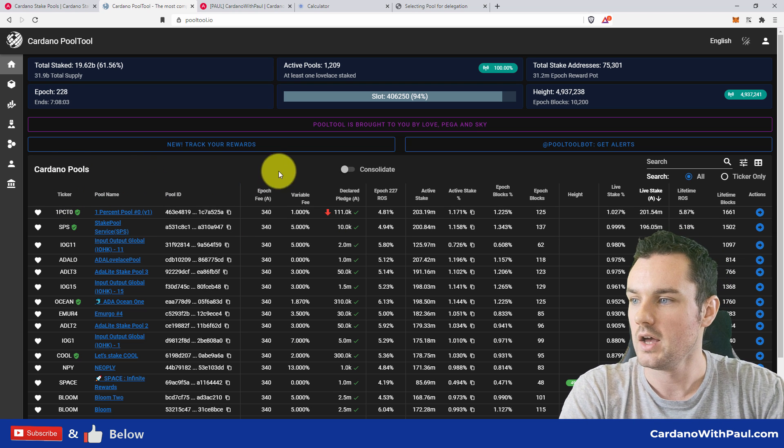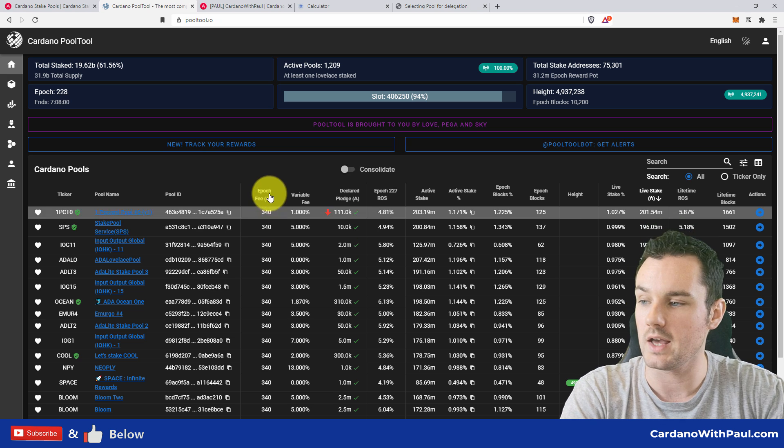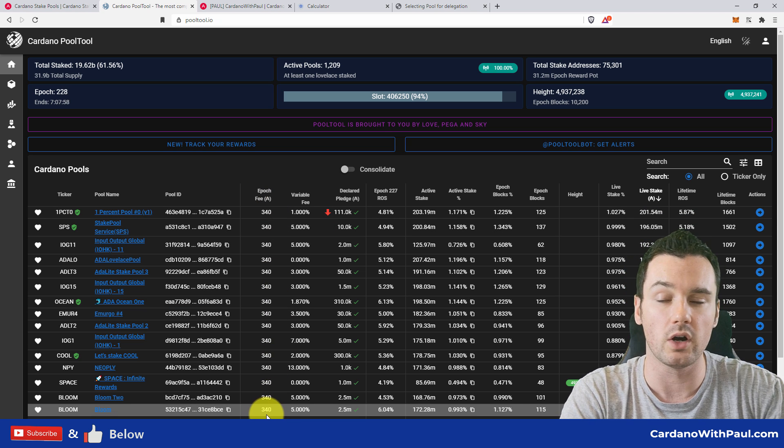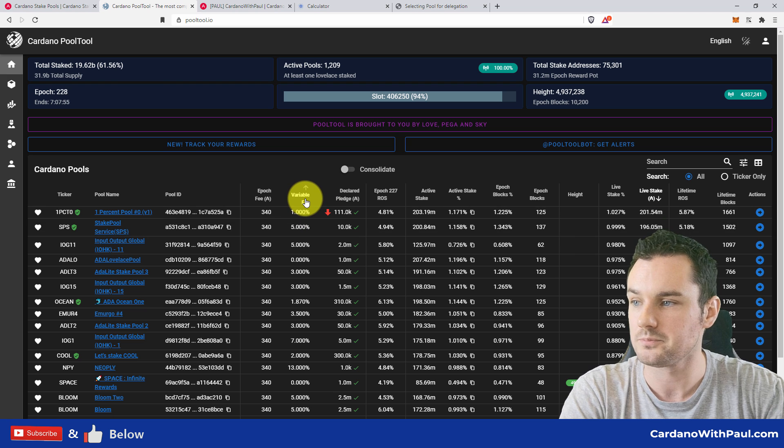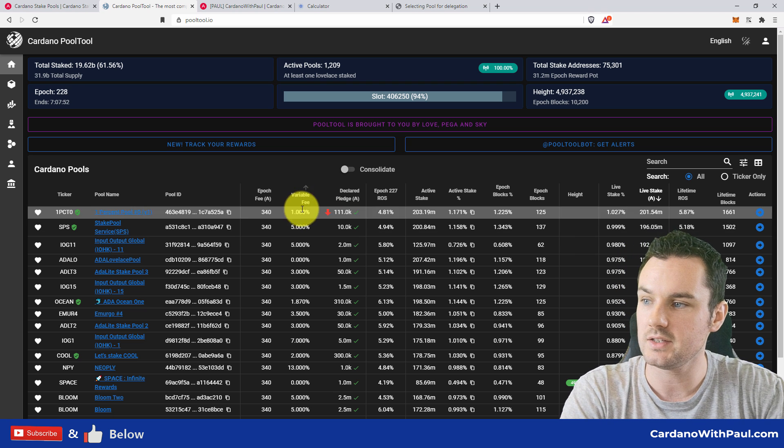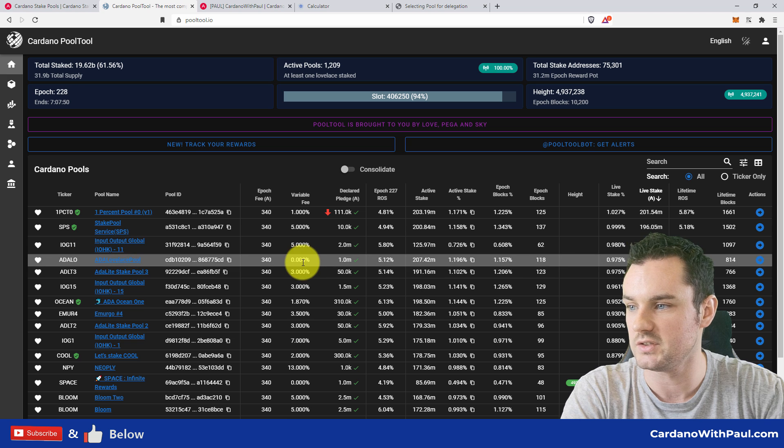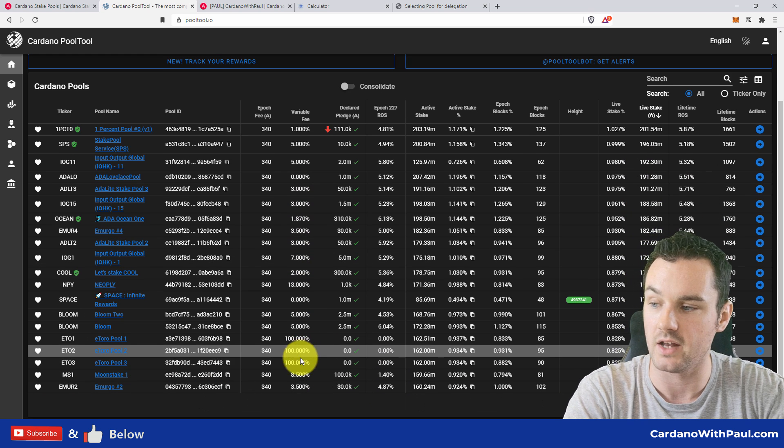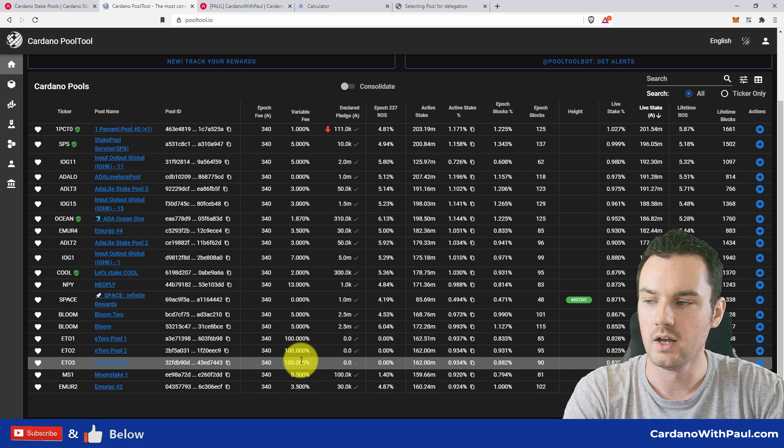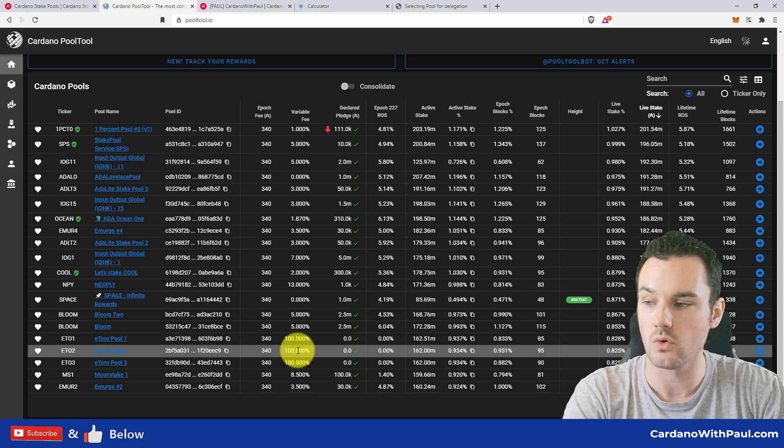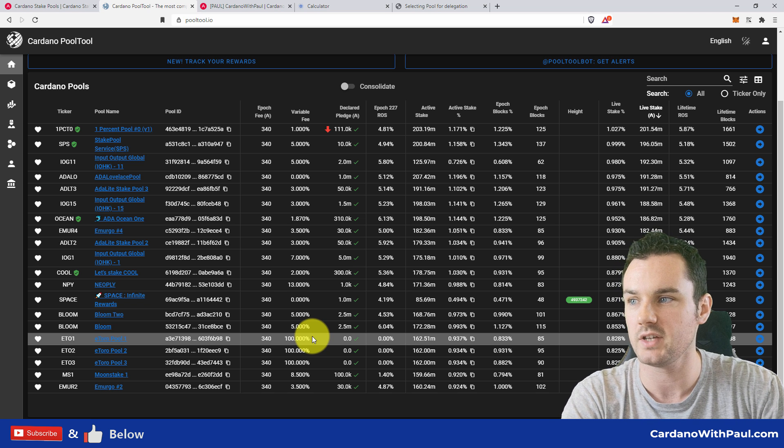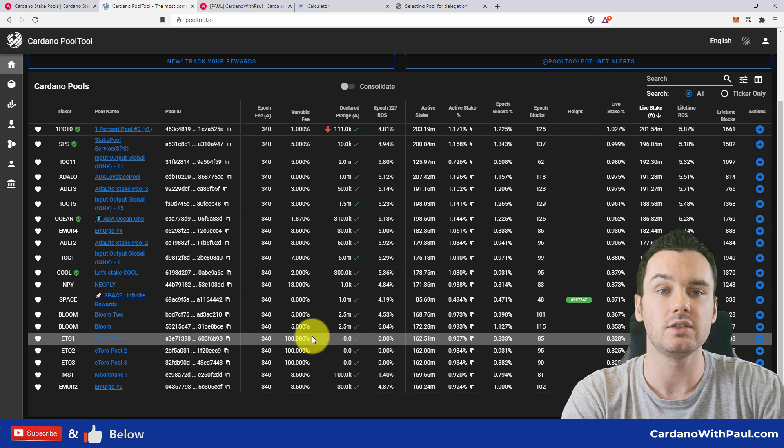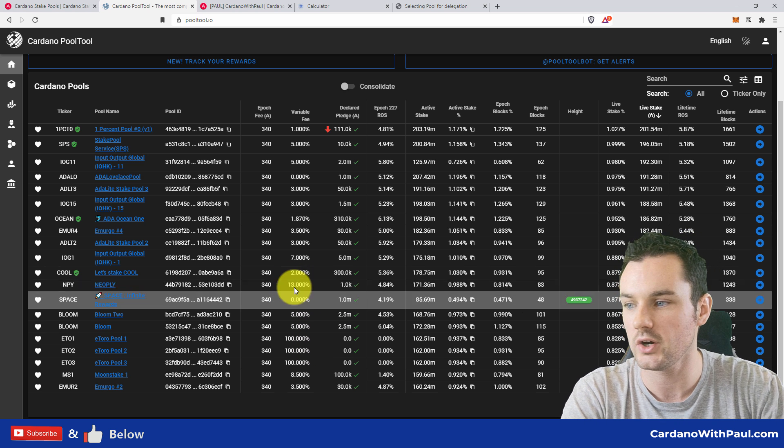The two sites that I use are adapools.org—really good site—and as well as that, pooltool.io. So we'll stick with pooltool just for this one. So on the left you have the stake pool information: the ticker, the name, and the ID. So with some services you might need the ID to stake, and some you can do it by the ticker. The epoch fees, which we talked about, is the 340.